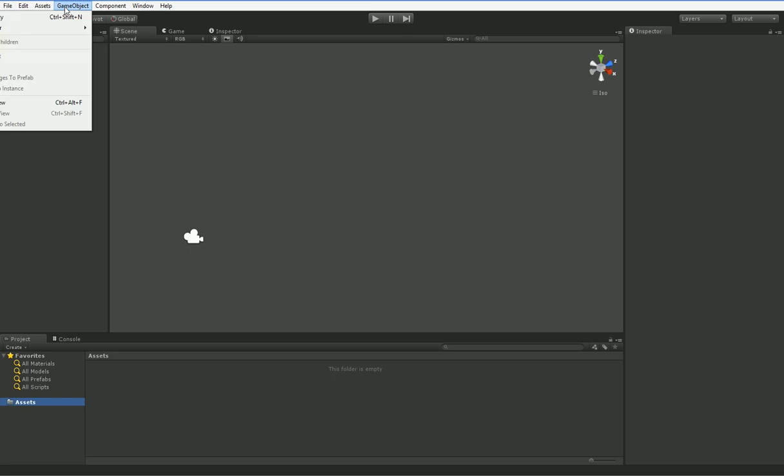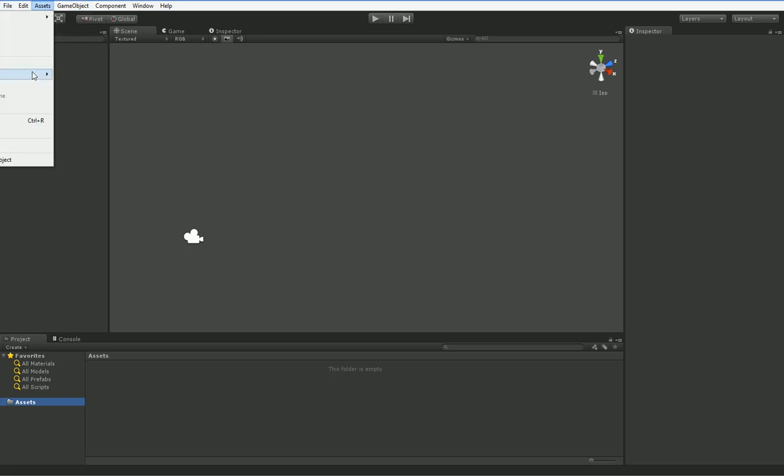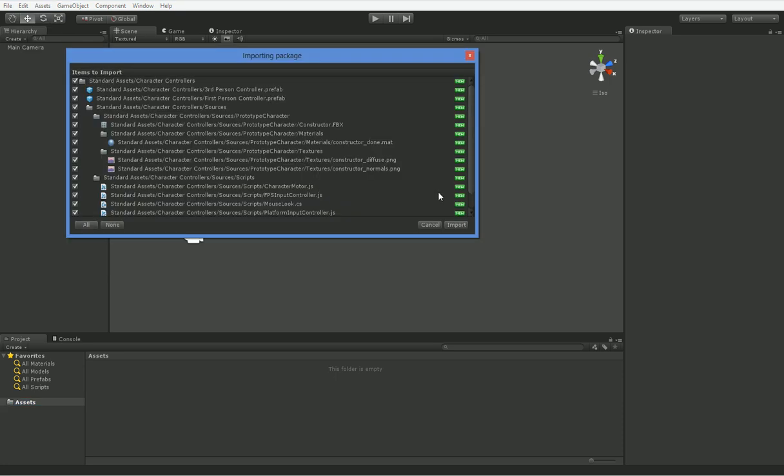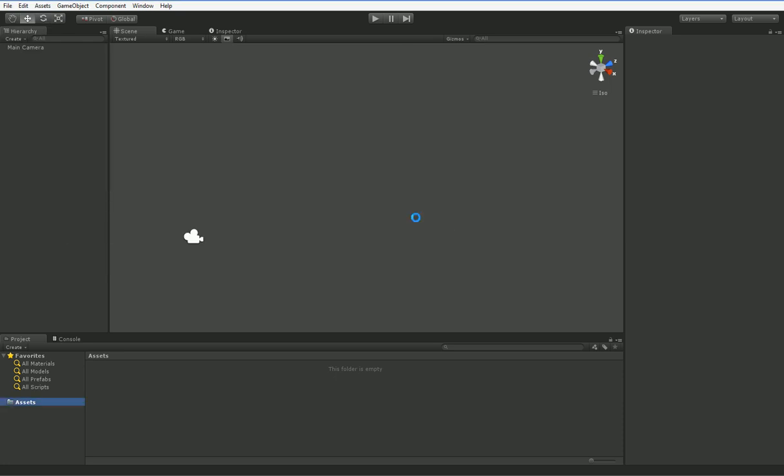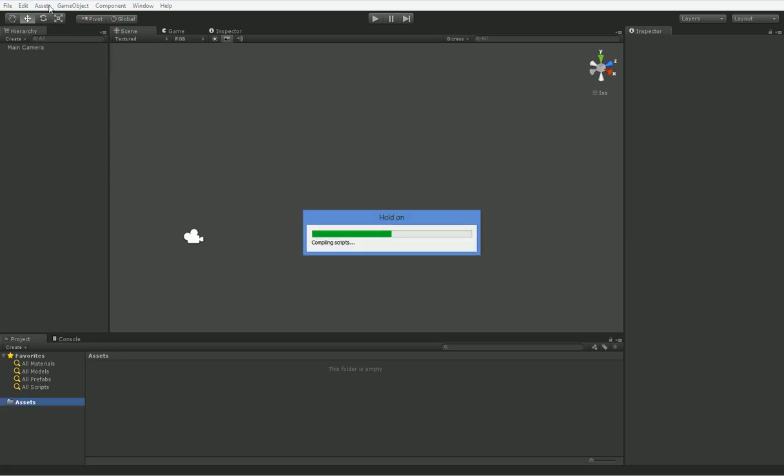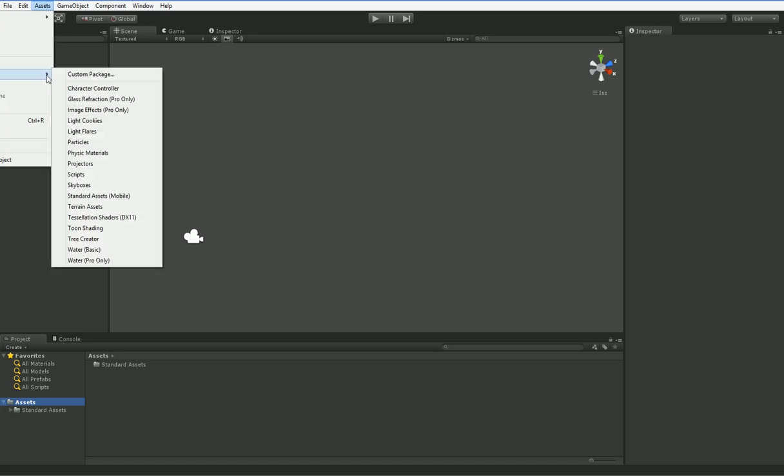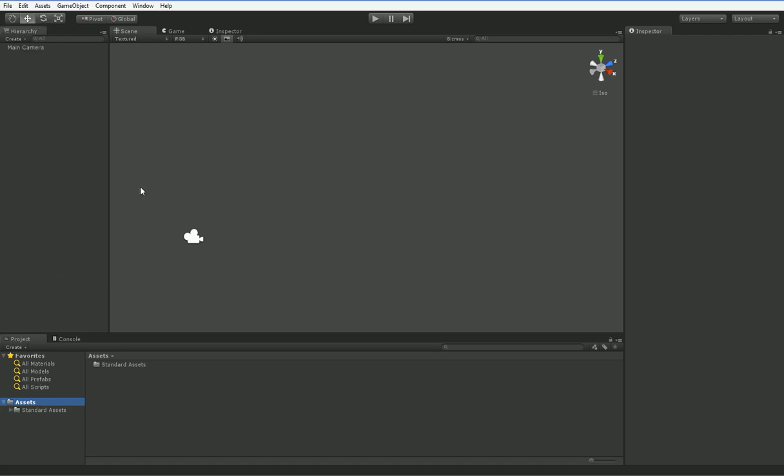So we're going to go ahead and include a couple of assets. We're going to import a couple of packages here. We want the character controller package and we want the skybox package, because I like skyboxes.